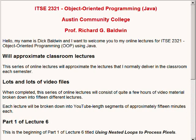Hello, my name is Dick Baldwin, and I want to welcome you to my online lectures for ITSE 2321 Object Oriented Programming using Java.